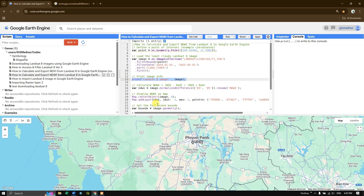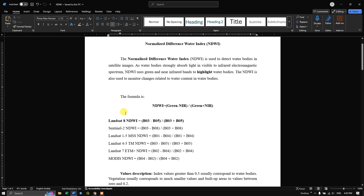Before getting started let's have a quick view of what NDWI is. NDWI stands for Normalized Difference Water Index, used to detect water bodies in satellite images. As water bodies strongly absorb light in the visible to infrared electromagnetic spectrum, NDWI uses green and near-infrared bands to highlight and detect water bodies. It is also used to monitor changes related to water contents in water bodies using images from different timestamps or time periods.